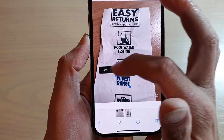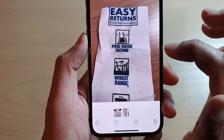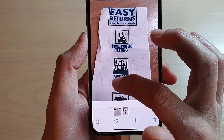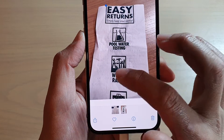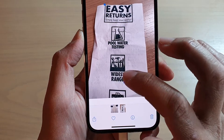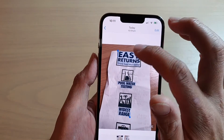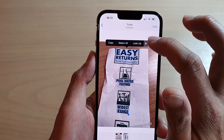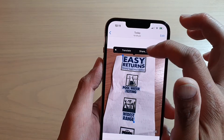From the pop-up toolbar, you can choose Copy, you can Select All, or you have other options as well. You can Look Up, you can Translate, or you can Share.